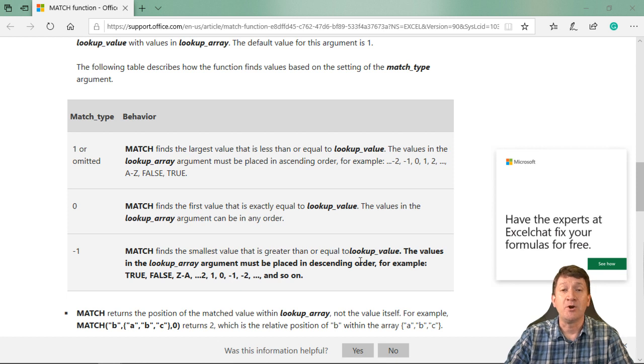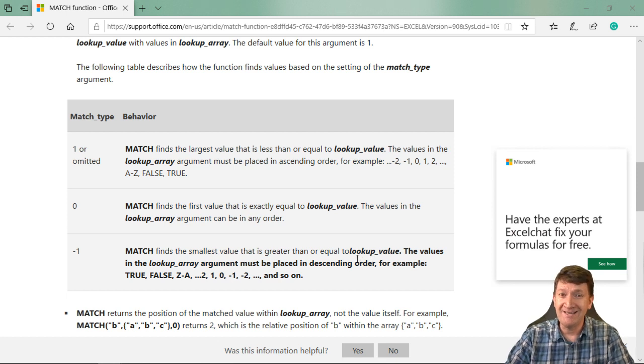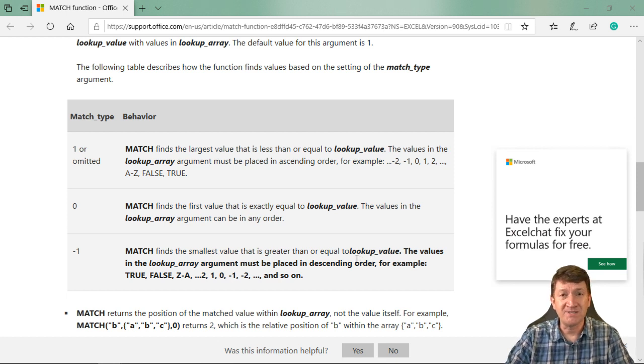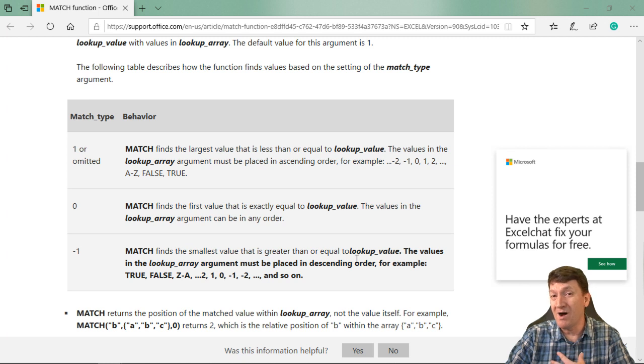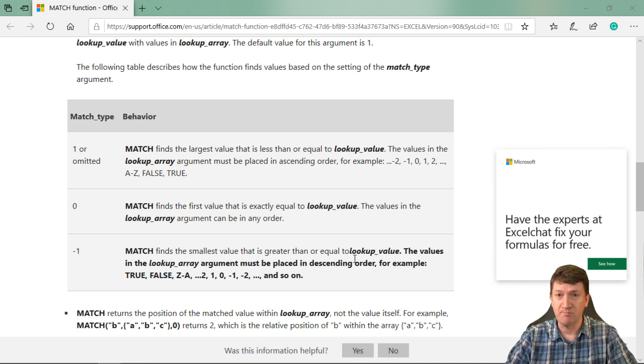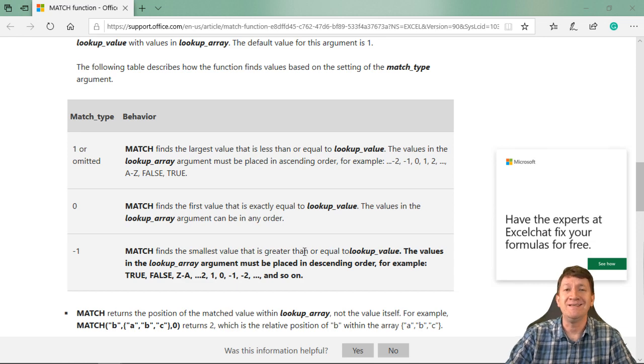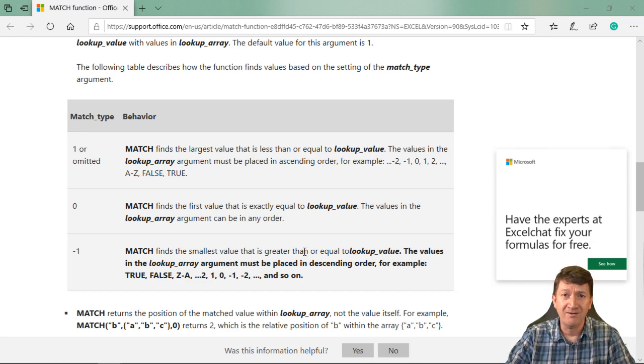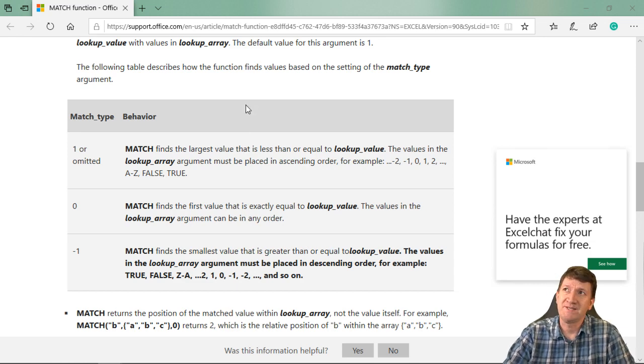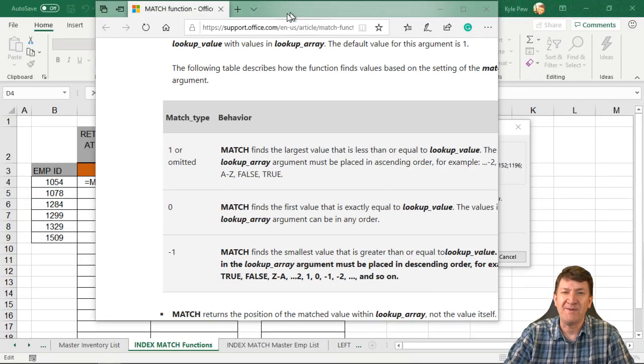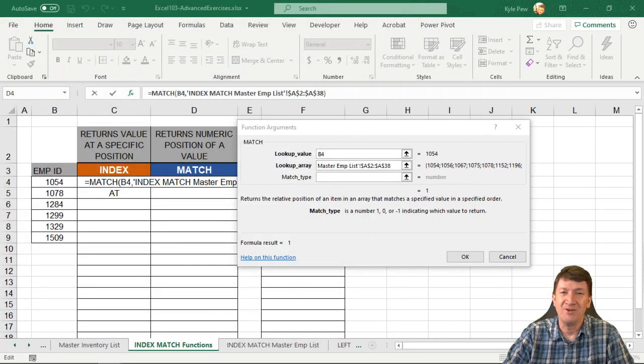So in our case, I'm looking for employee IDs. If it can't find the specific employee that I want, I don't want the next largest or smallest value that matches. I want the exact or nothing at all. If it's nothing, if it can't find it, it's actually going to give you an error back.